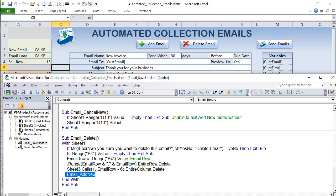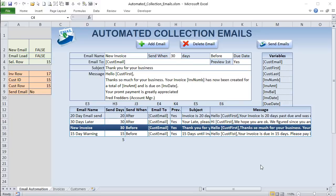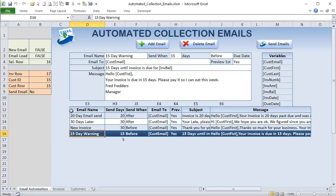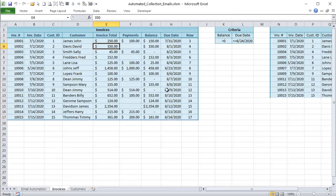The first step is to loop through all email templates (rows 13 to the last row) and determine which ones to send and to whom. For each template we determine the send days and whether it's before or after the due date. We then plug that into an advanced filter — calculating a target date as current date plus or minus the send days.